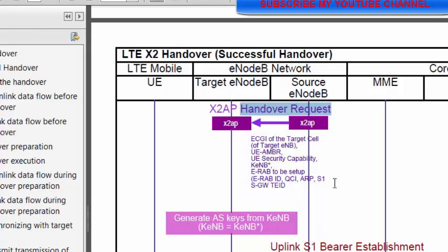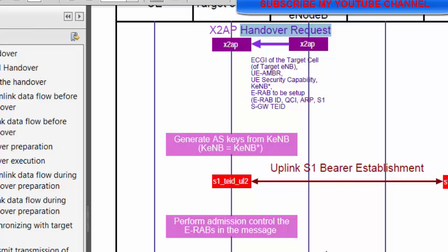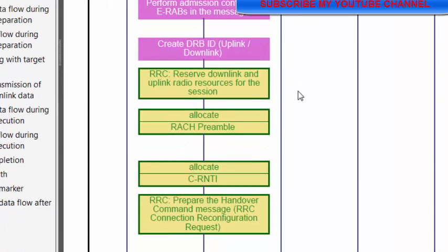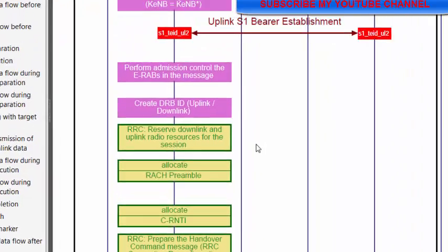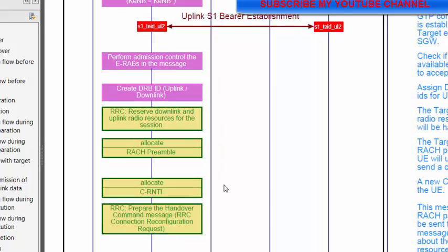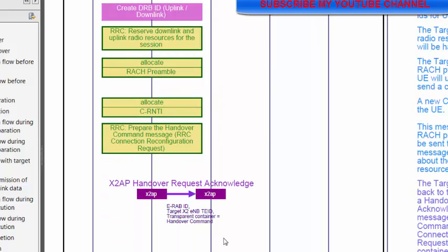The handover request message contains information about MBR, security capability, ERAB information, QoS information — all this information is sent in the handover request. The source eNB sends it to the target eNB, and after receiving the handover request message, the target eNB allocates preamble information, RNTI, C-RNTI, creates a DRB ID, performs admission control — all this is done at the target level.